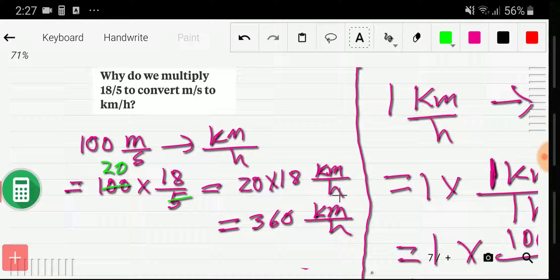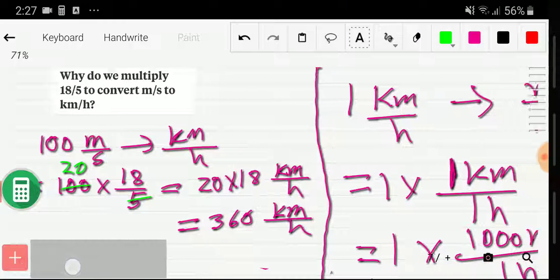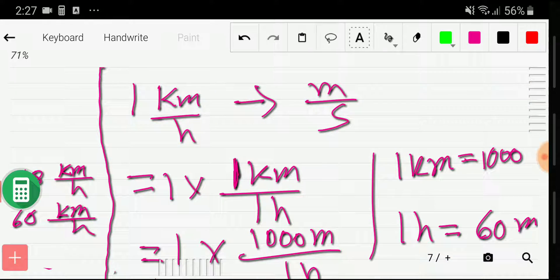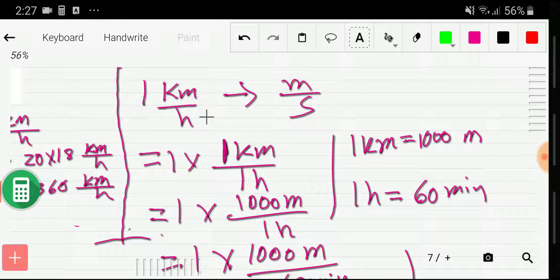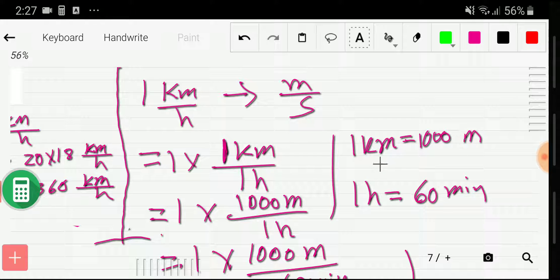So why do we multiply meter per second by 18/5 to convert it to kilometer per hour? Let me give you the answer. Look here — how do we convert 1 kilometer per hour to meter per second? We can rewrite 1 kilometer per hour as 1 kilometer divided by 1 hour. Then I will convert kilometer to meter: since 1 kilometer equals 1000 meter, I put the value 1000 meter.